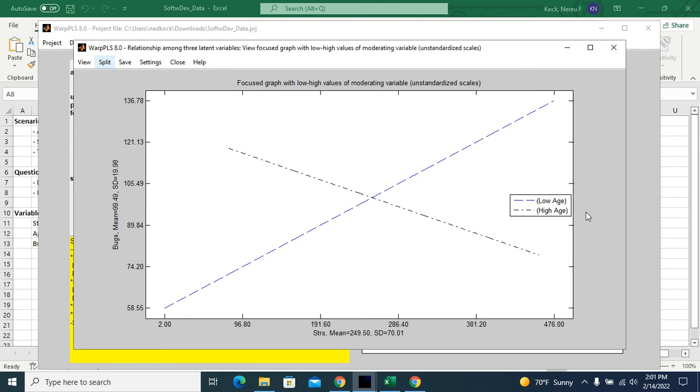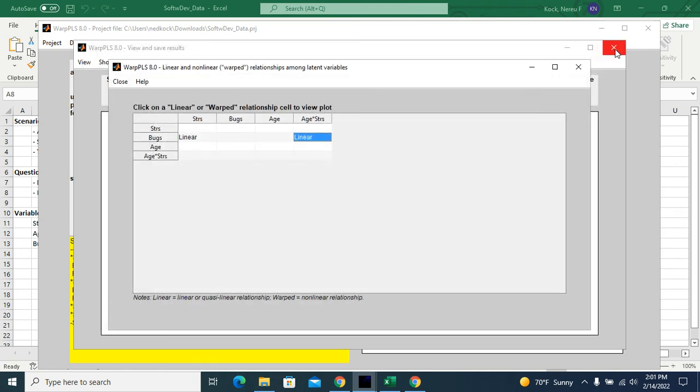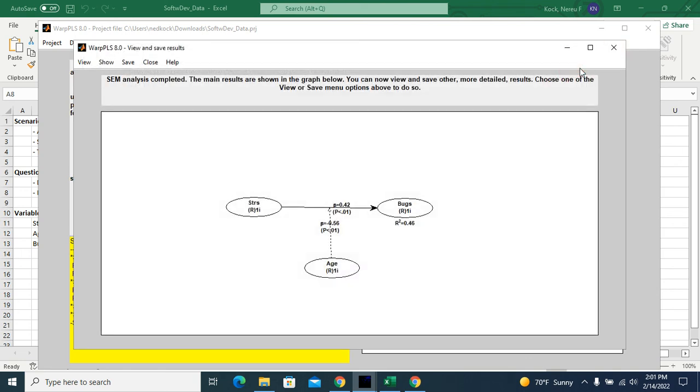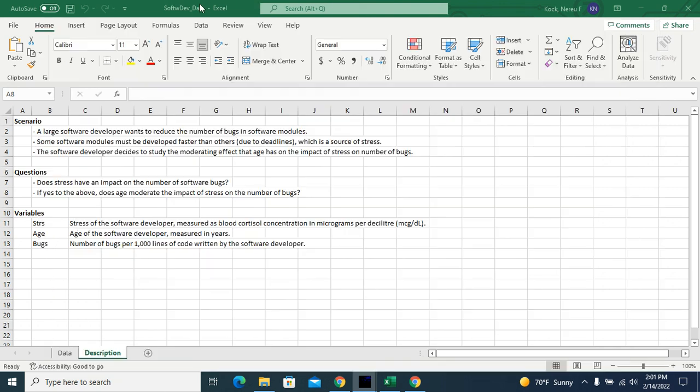So this concludes this demo on the analysis of the software development dataset.